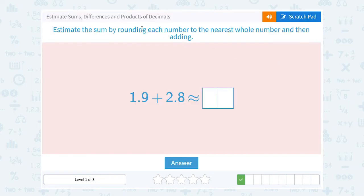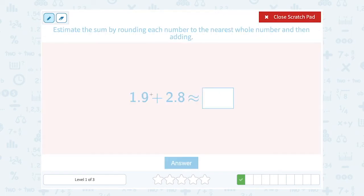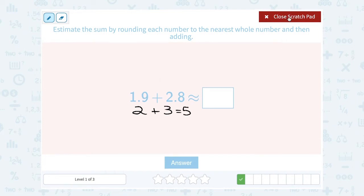Estimate the sum by rounding each number to the nearest whole number, and then adding. So 1.9 is really close to 2, plus 2.8 is really close to 3. So 2 plus 3 is 5, meaning 5 is a pretty close estimate for our answer.